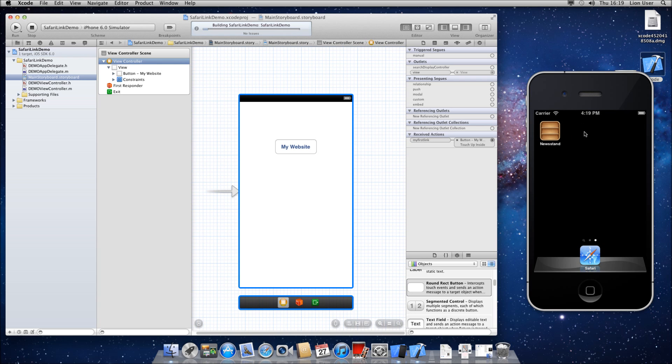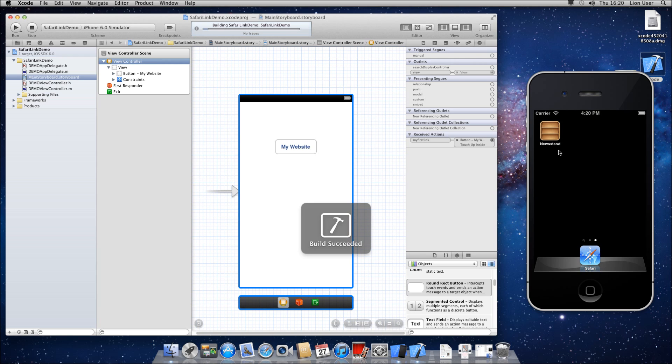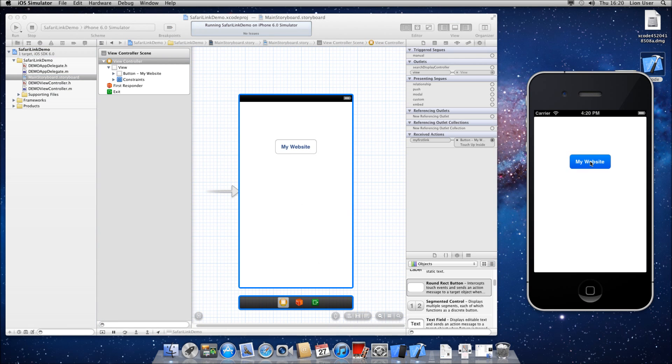So it's going to build your application now and we'll see it install on our iOS simulator here on the right. So once it's built, we should be able to click the button and it will open Safari and open the website that you've coded it to. In my case will be my site.